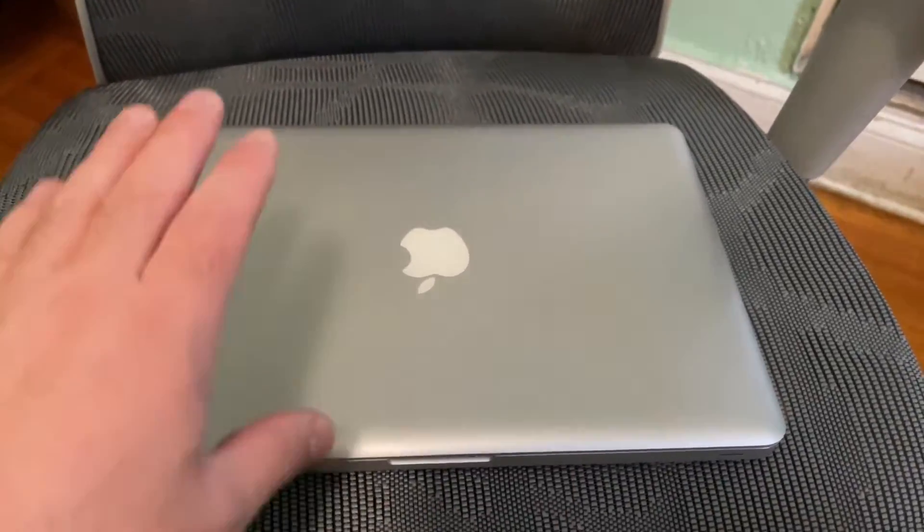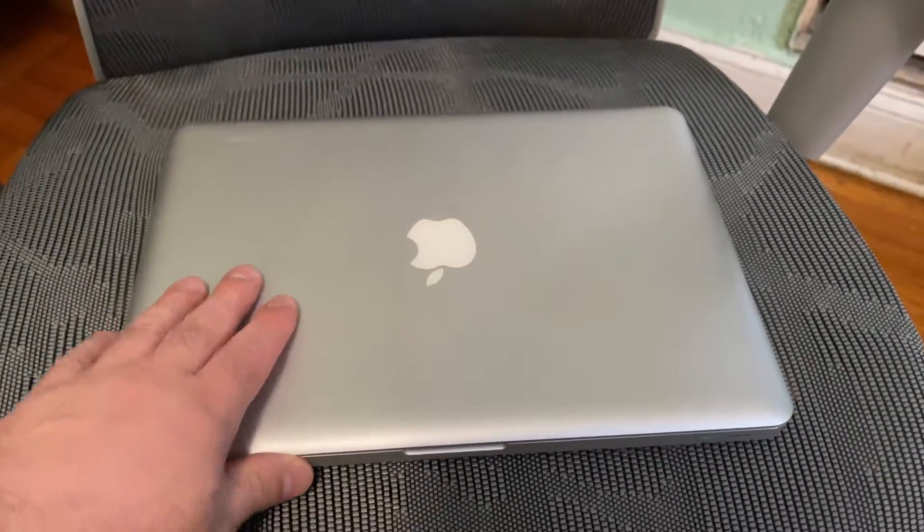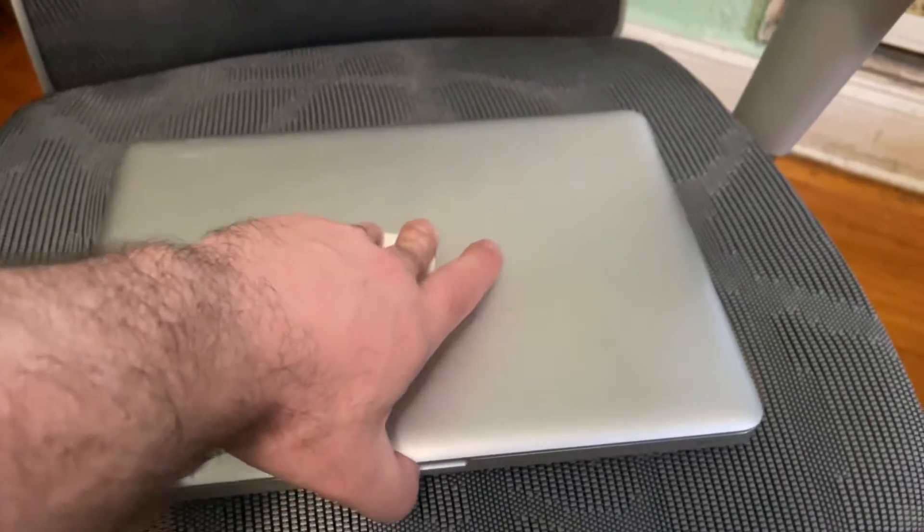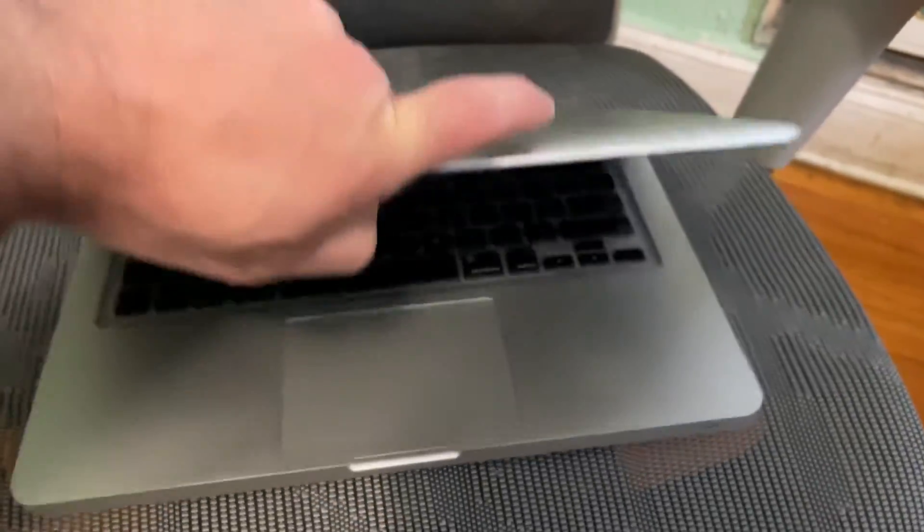Hey guys, I just wanted to share this real quick. So this is an old MacBook Pro that I picked up off of eBay.